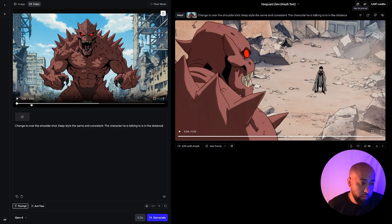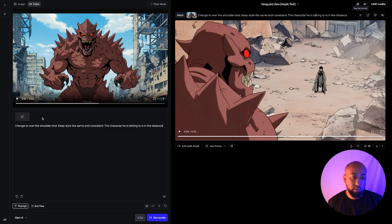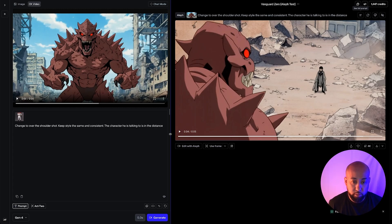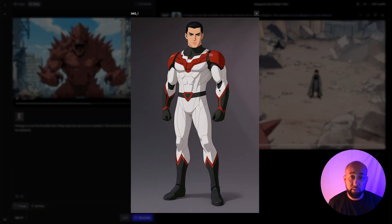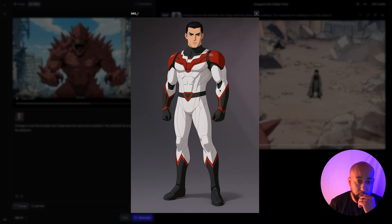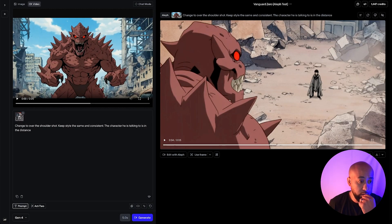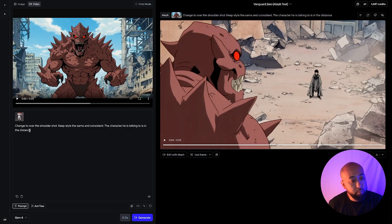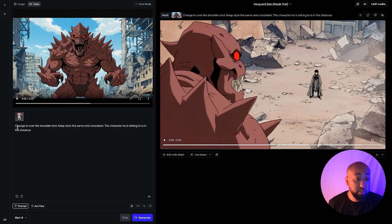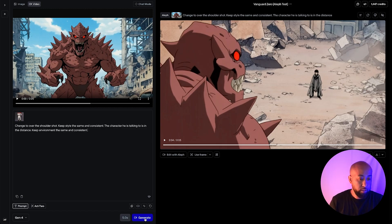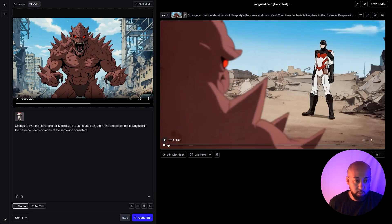In this scene I'm going to upload the hero character he's talking to as a reference image, hoping that makes the shot more accurate. I uploaded the full character shot of Zero into the reference image area. My prompt is: 'Change to over-the-shoulder shot, keep style the same, the character he is talking to is in the distance.' Let's generate that.